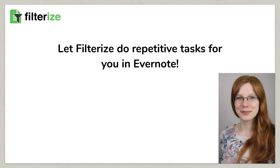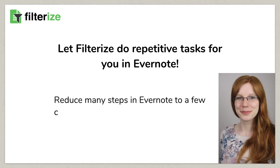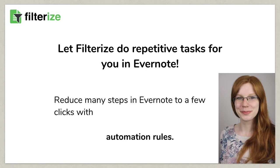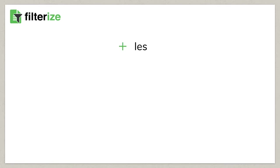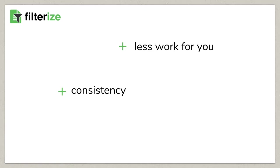Therefore, you can hand them over to Filterize, introducing many steps in Evernote to just a few clicks. You have less work to do and your Evernote easily stays consistent and tidy.